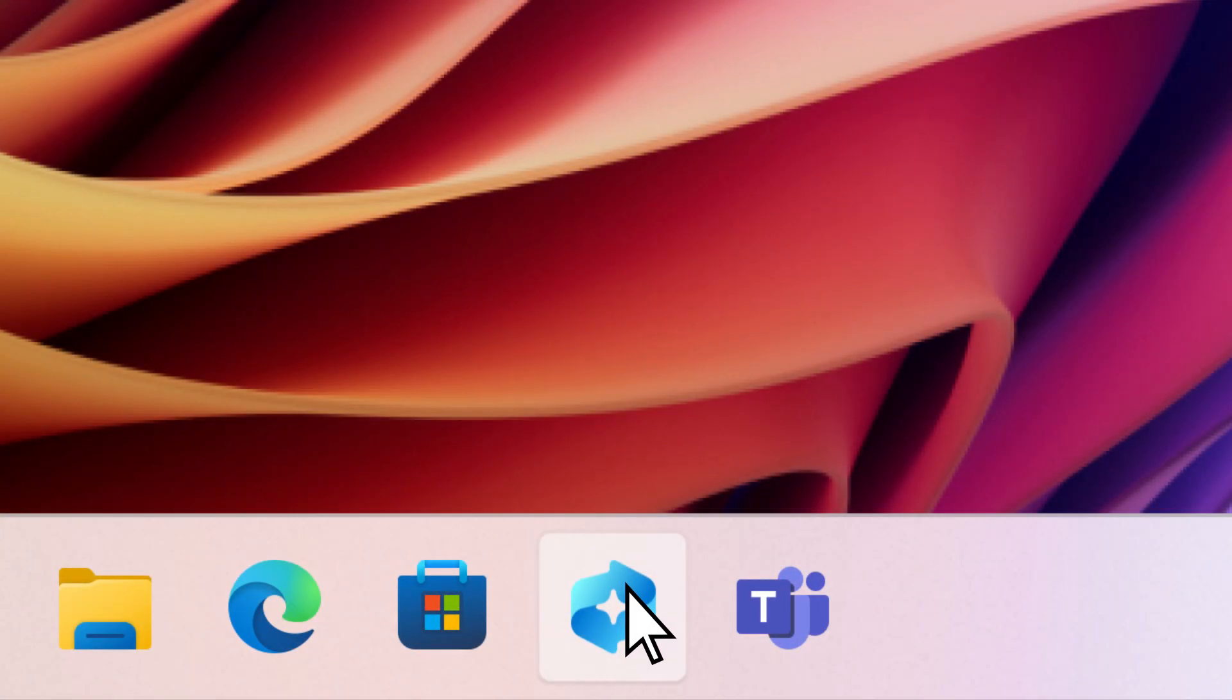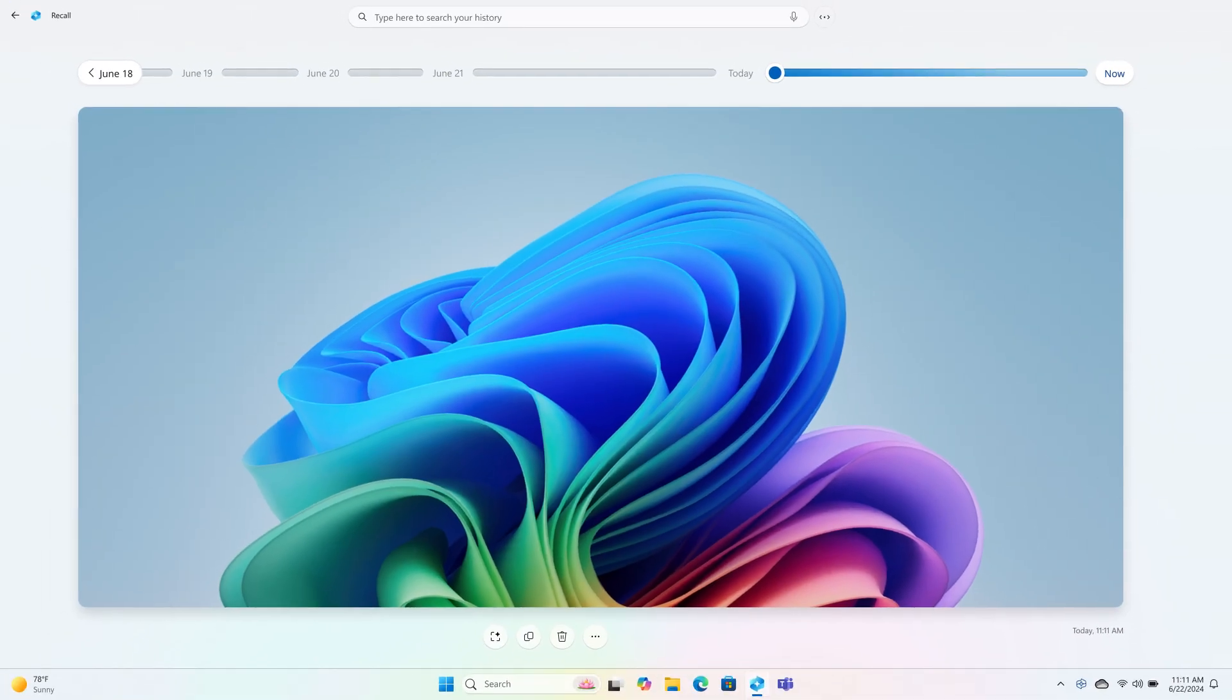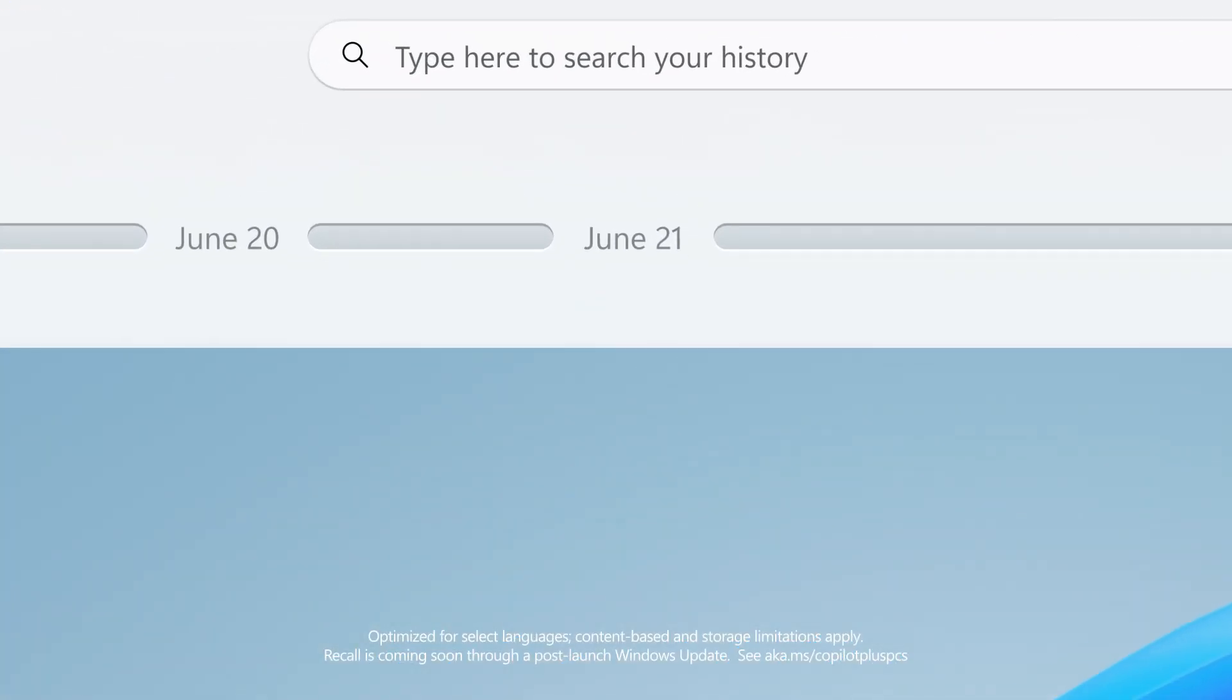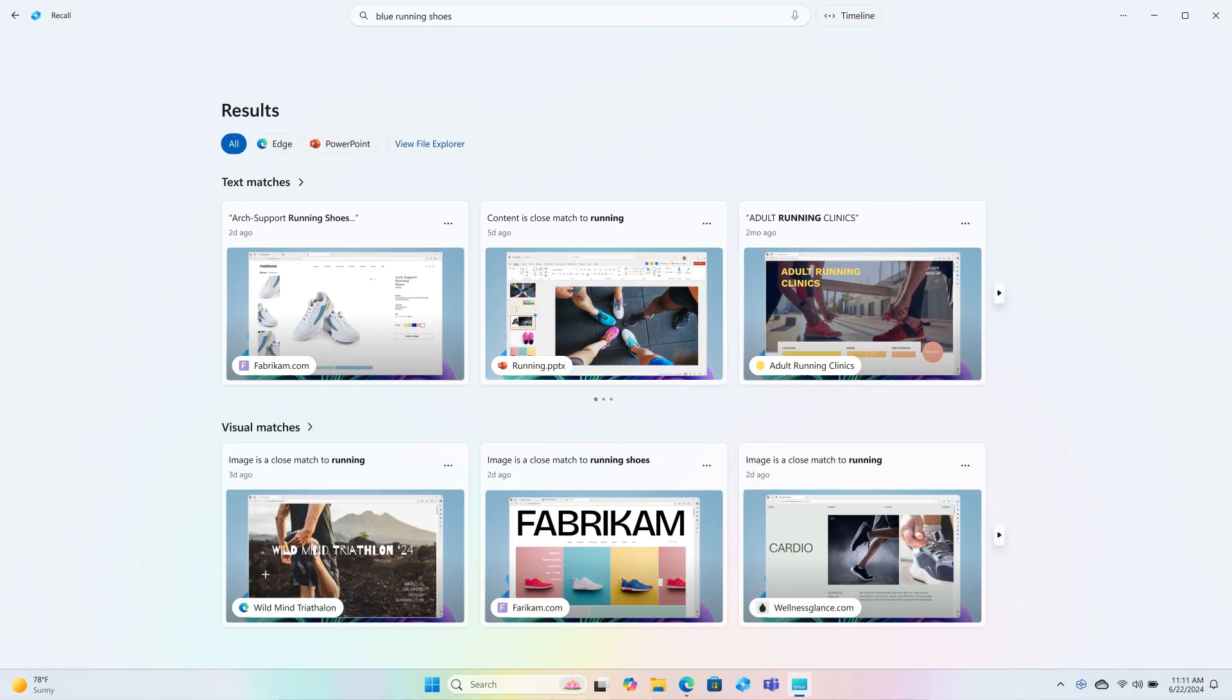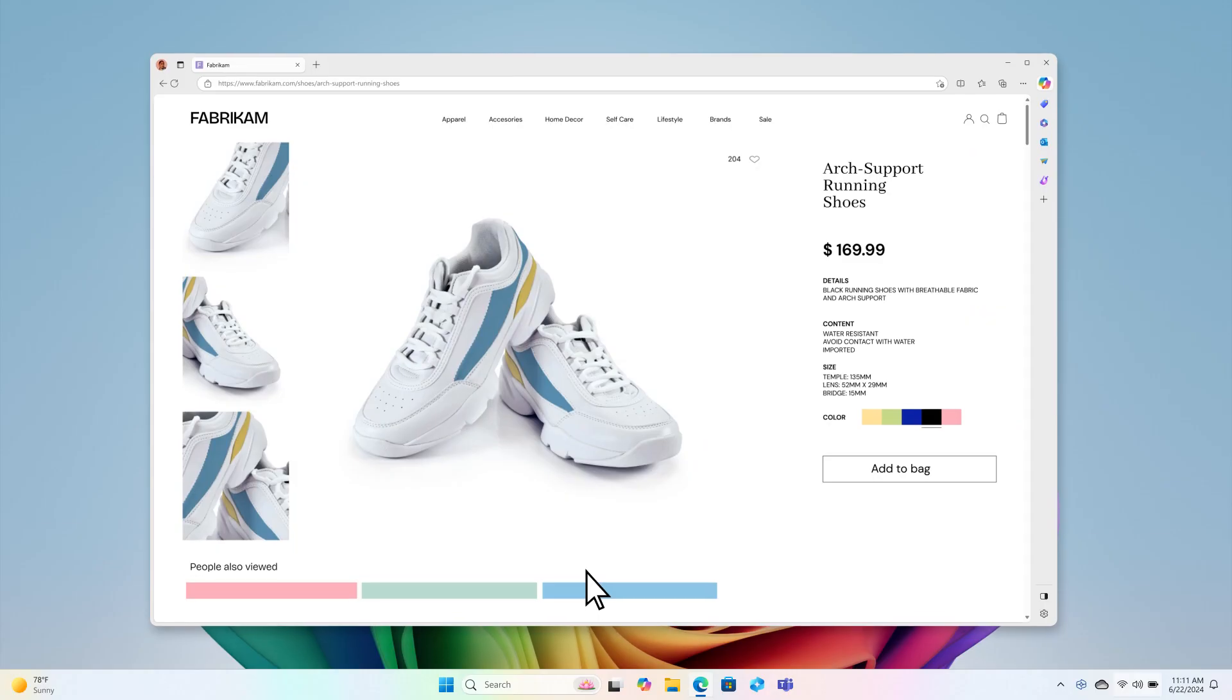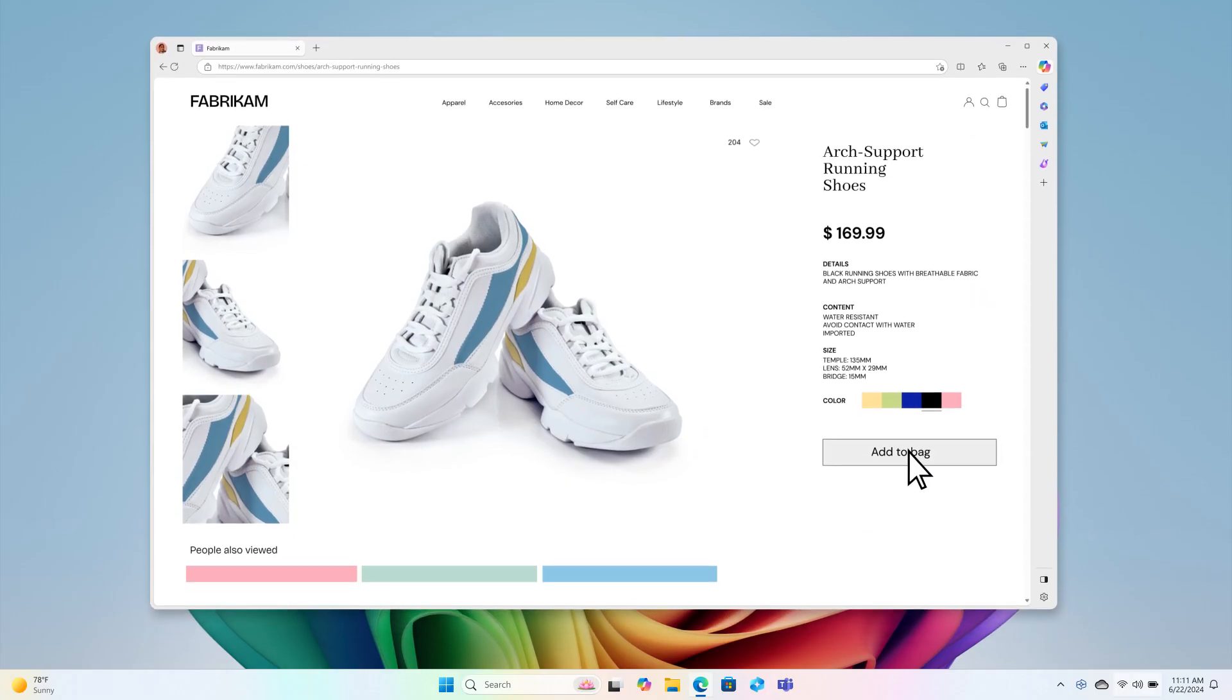Luckily, my Copilot Plus PC has saved a snapshot history of what I have seen. I'll just ask it to find the running shoes with blue stripes and... there they are! I'm gonna reopen the site I was on and put these in my cart before I forget again.